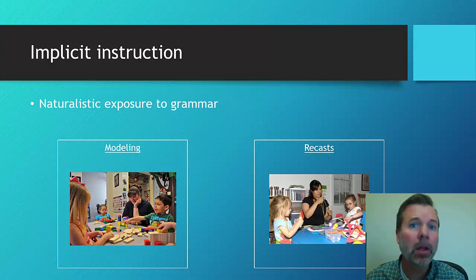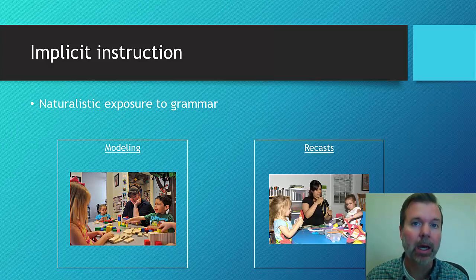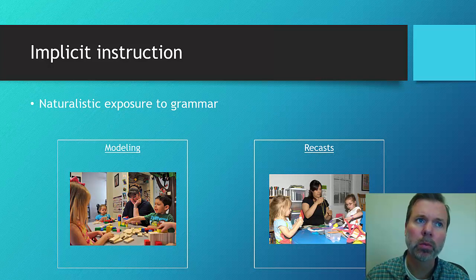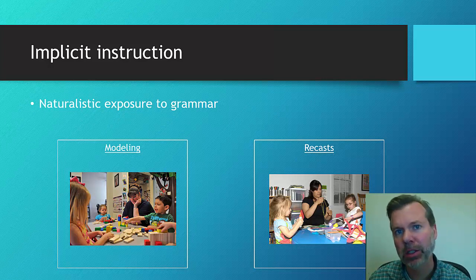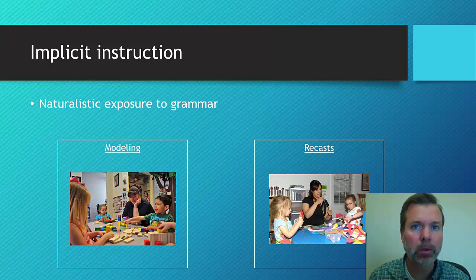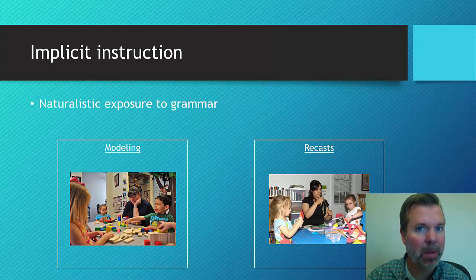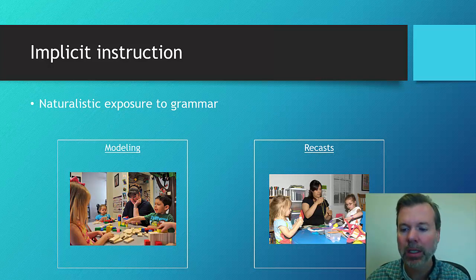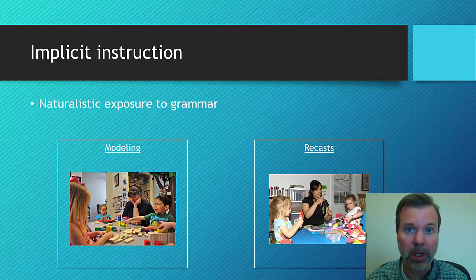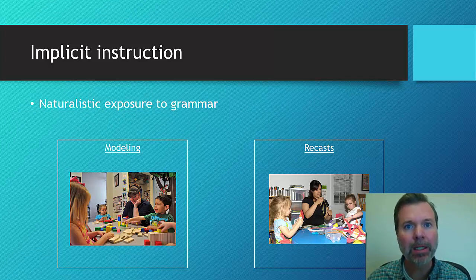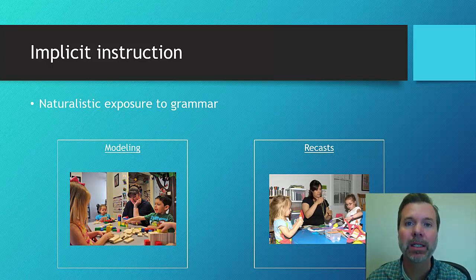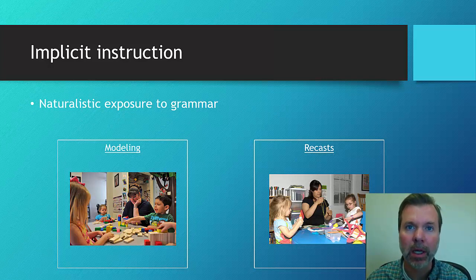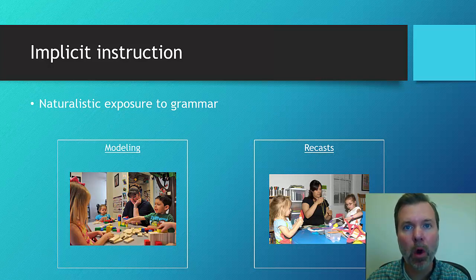Another way we do this is through recasts, also sometimes called expansions or extensions. This is where a child produces a form incorrectly, and we give them the feedback. So let's say, for example, we're again focusing on irregular pasts. The child would say, I break the blocks or I break my project. You would say, oh, I see you broke it. It broke. Oh my goodness, it broke. What are we going to do?